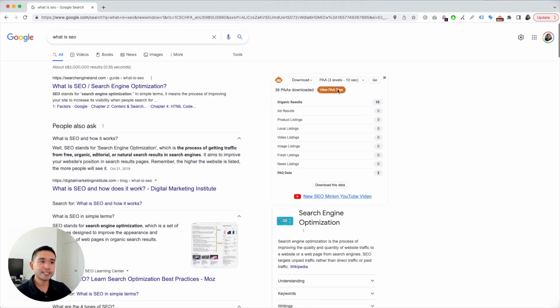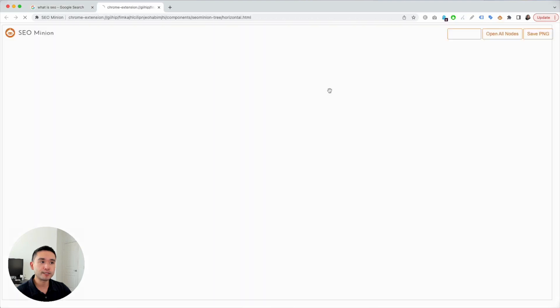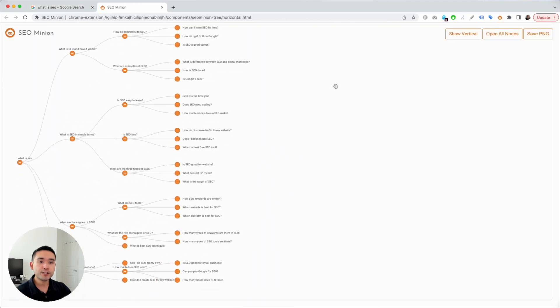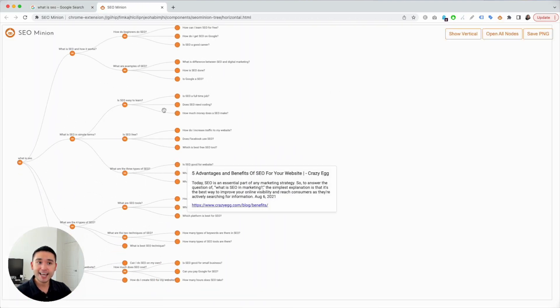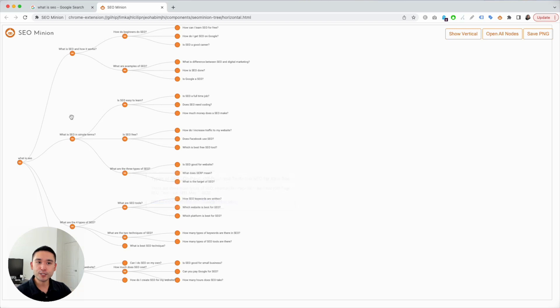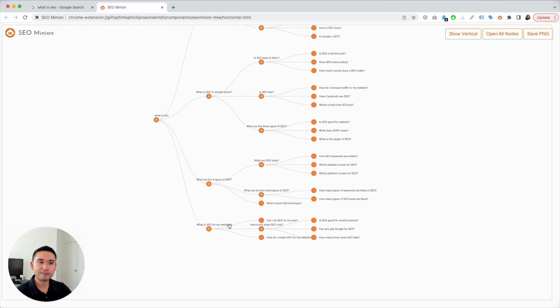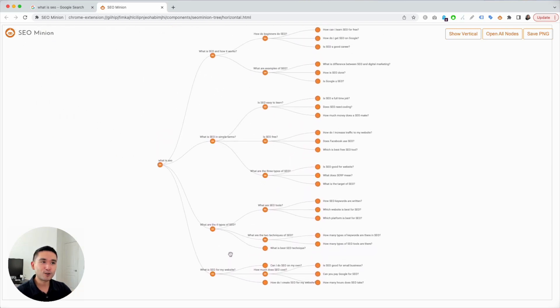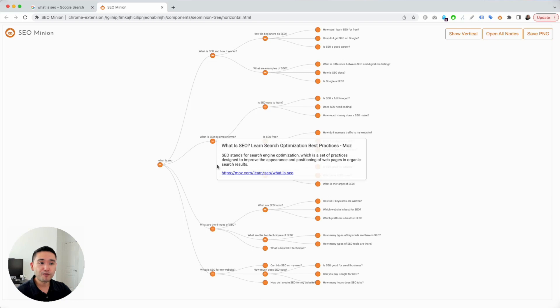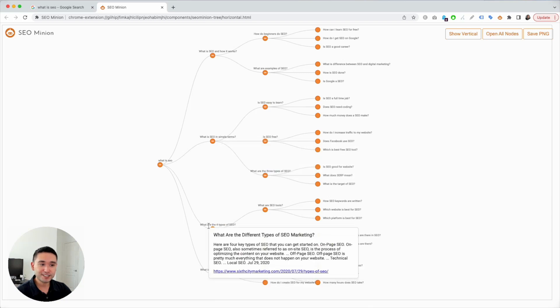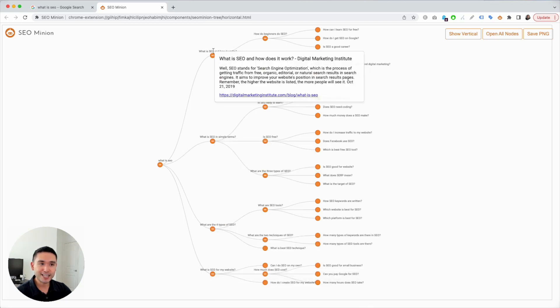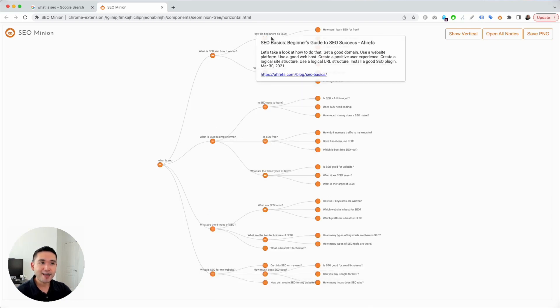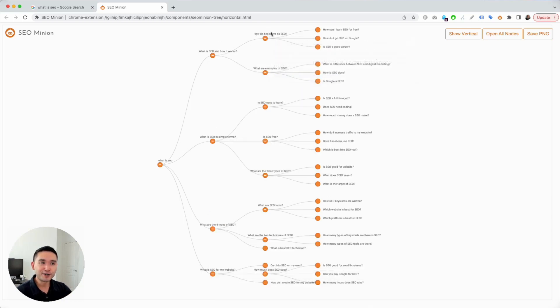Now SEO Minion makes it even easier because you could view it as a tree graph. When you click on this orange button, you could view that CSV content now in this really cool tree graph. Remember our initial search 'what is SEO' and then the four questions - you can see that here.